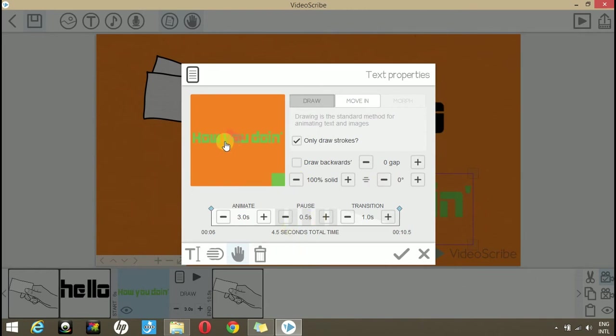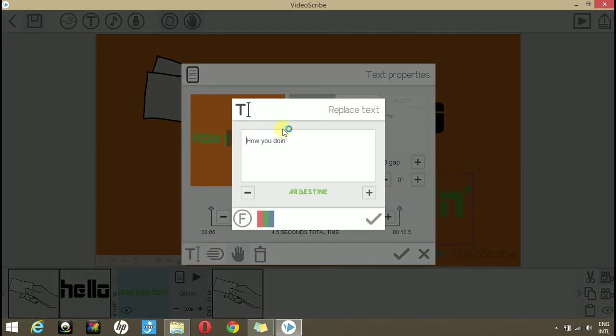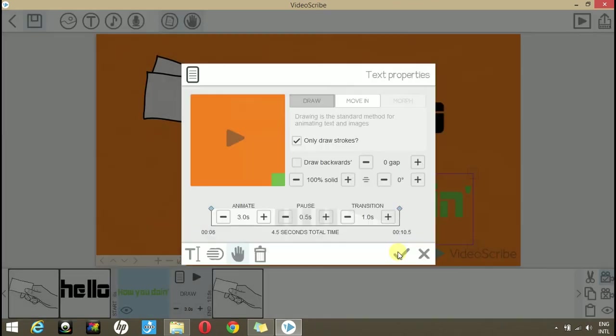And if you want to delete this layer, you can click here. To edit this layer, click this T icon and edit it. Here you can change the font and the color.